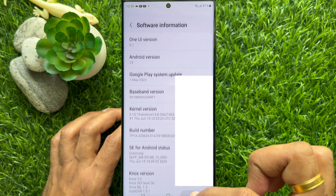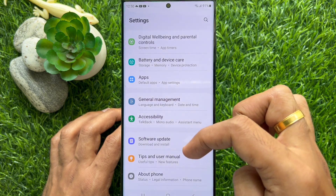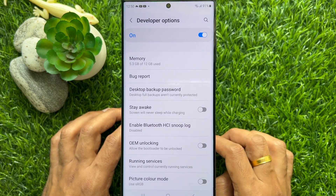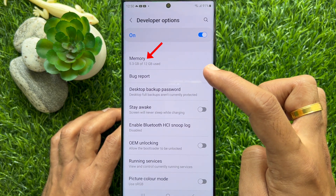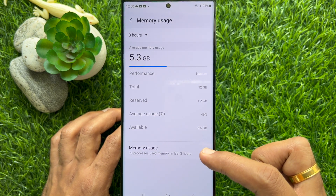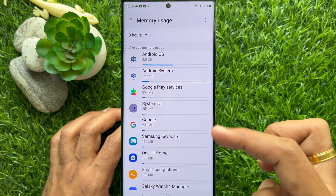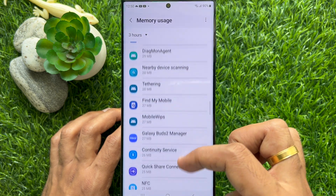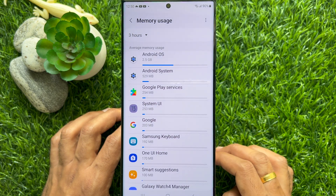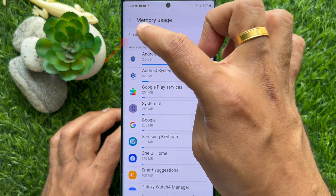Go back to Settings and after About Phone you will see Developer Options. Tap Developer Options. From here tap Memory, then tap Memory Uses. This will list the average memory use of every app installed on your device. You can adjust the Memory Uses time from 3 hours to 1 day.